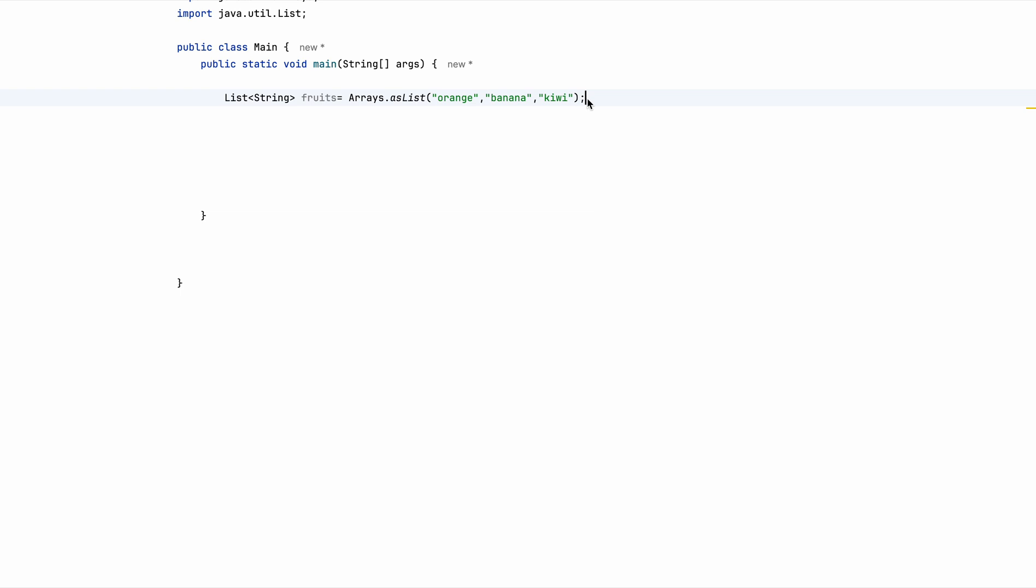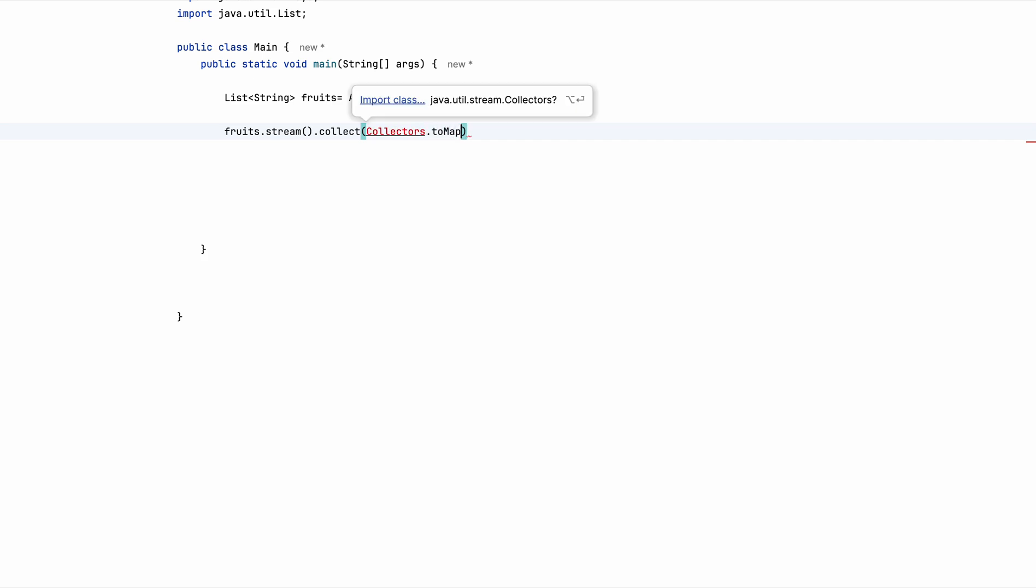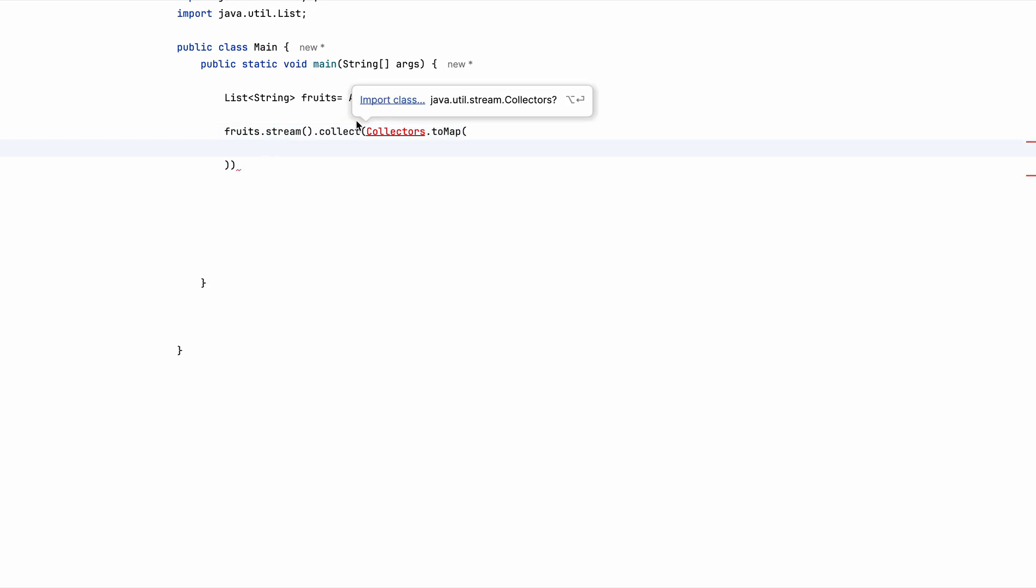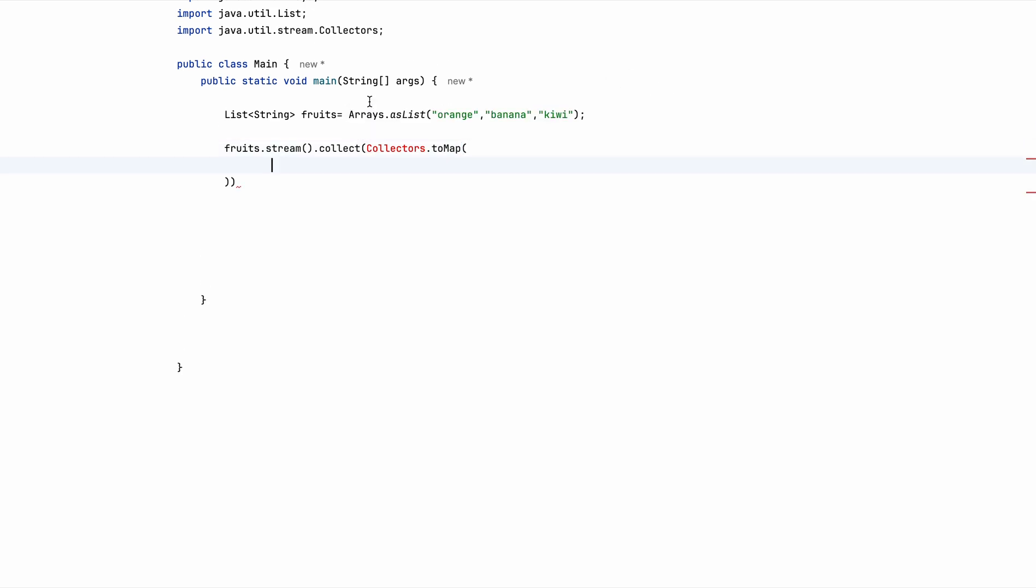So for this, let's start with taking the list, stream and collect. Collectors.toMap is the function that we have to use. Let me just import this.